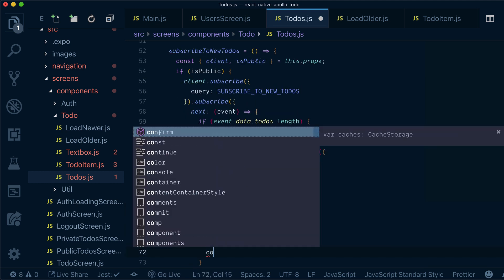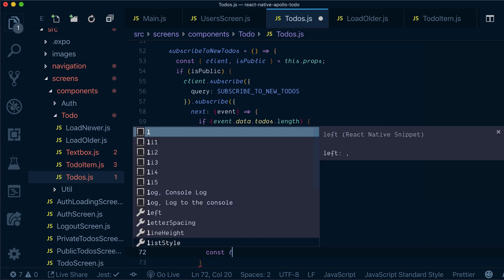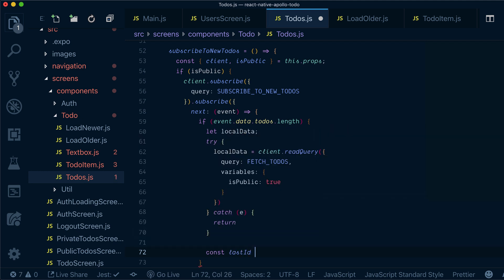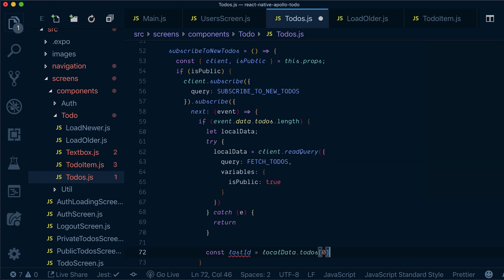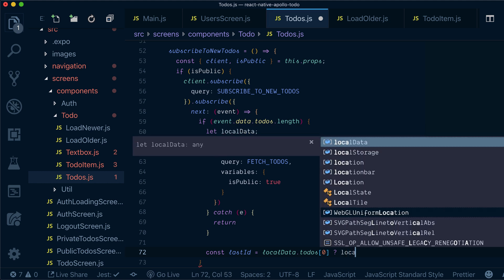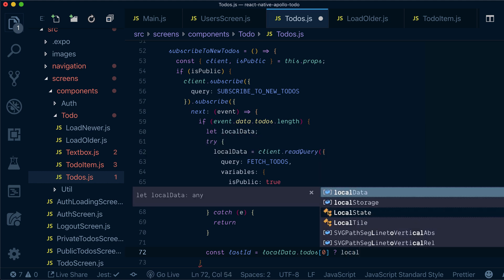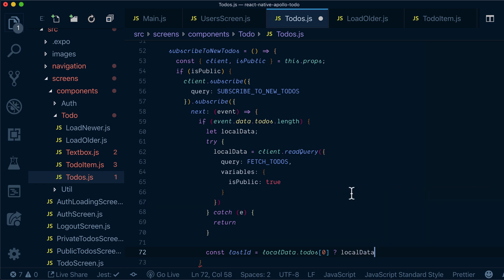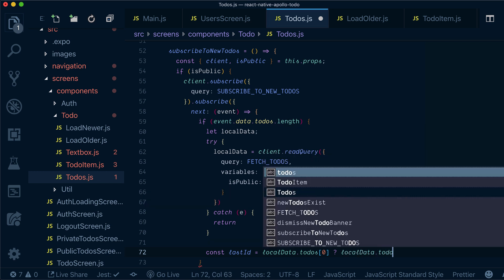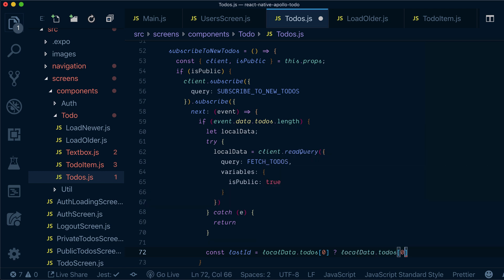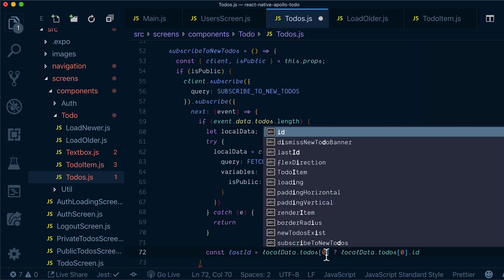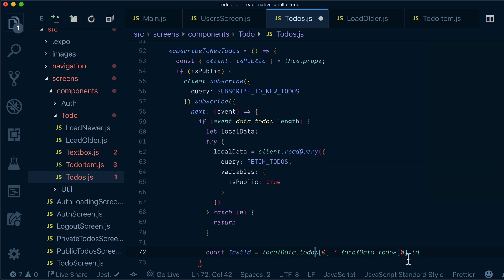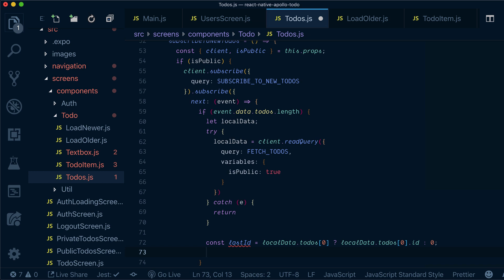Now the next thing that I will do, I will say that my last ID is basically local data to-dos like the first to-do of my to-dos in local cache. And if I have these to-dos at all, then I will say that my last ID is basically an ID of the first to-do. And otherwise it's just zero, so I will just load up everyone.